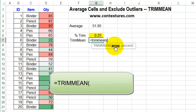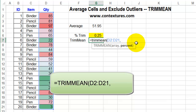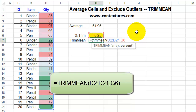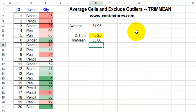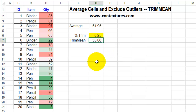I'll select all the cells that I want in the array — D2 to D21 — then a comma, and the percent of numbers. I could type a percent here, but I'll click on the cell where I've entered the percent, close the bracket, and press Enter. The average overall was 51.95, but by using TRIMMEAN, it's 53.06.